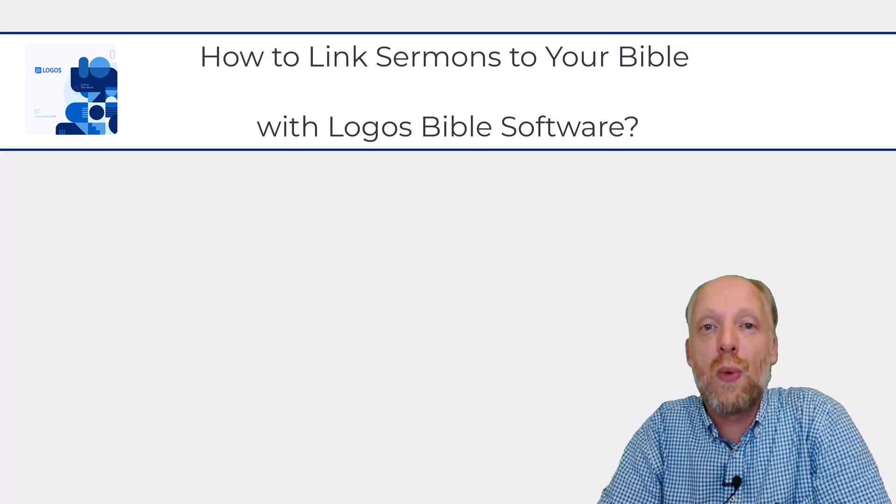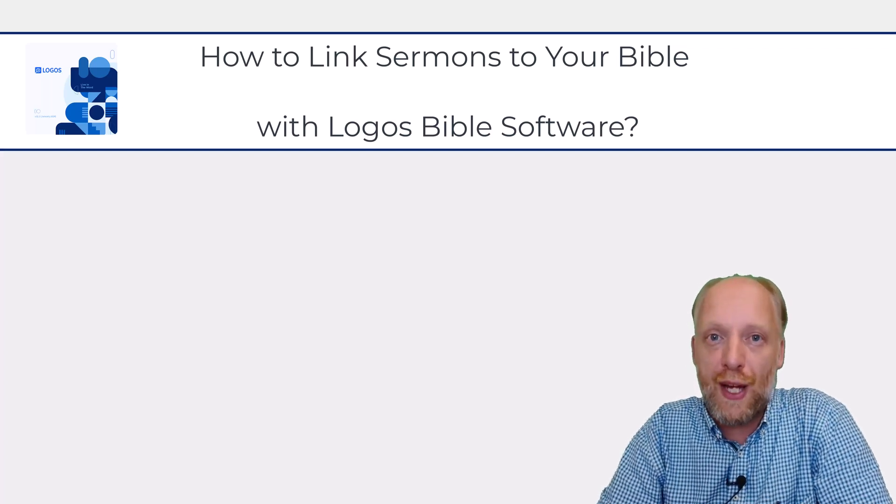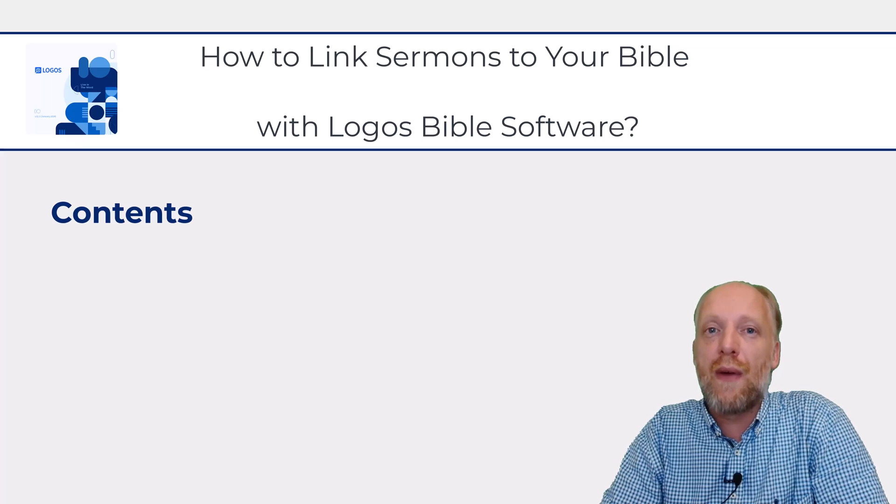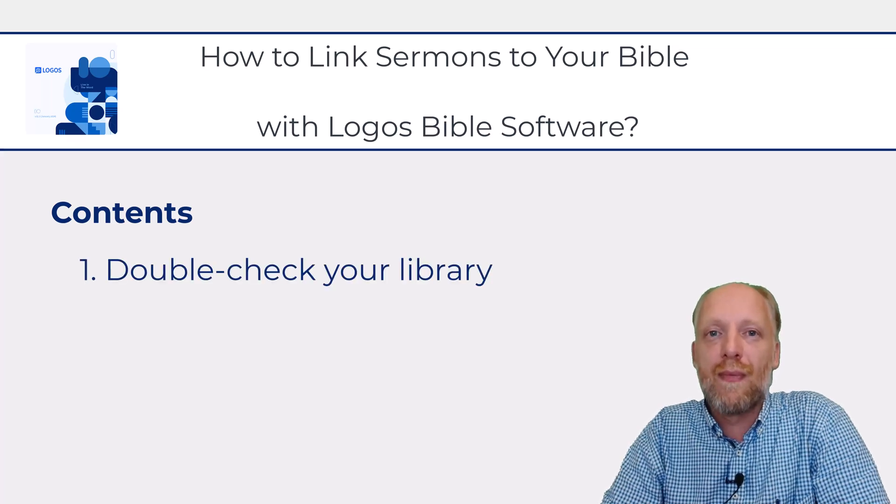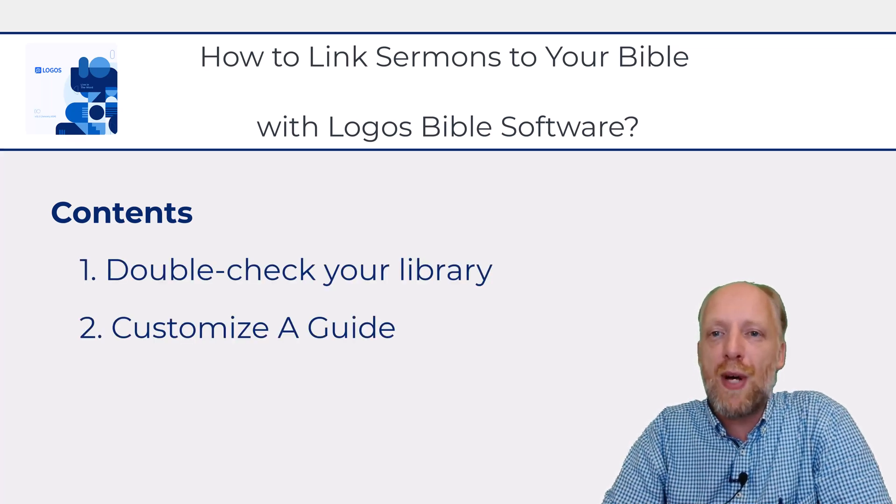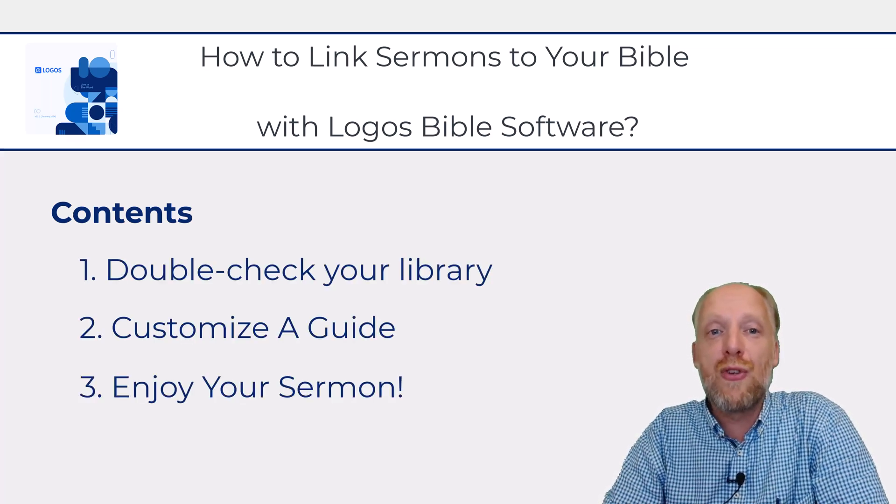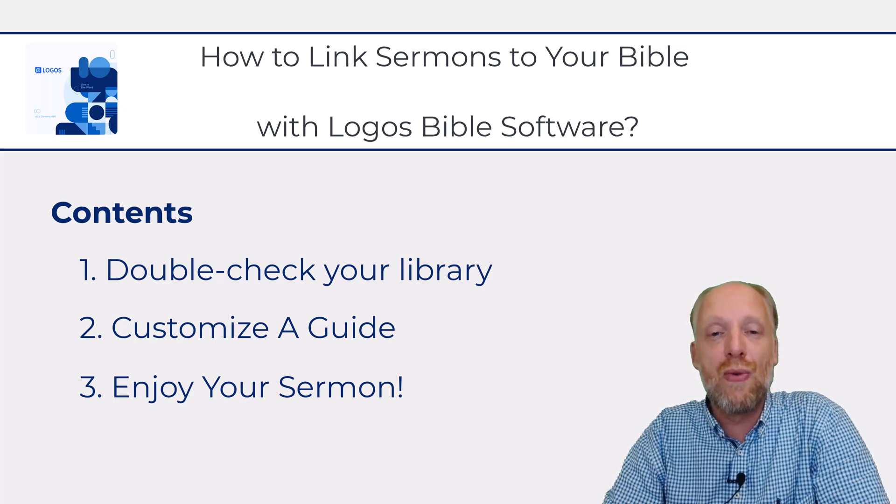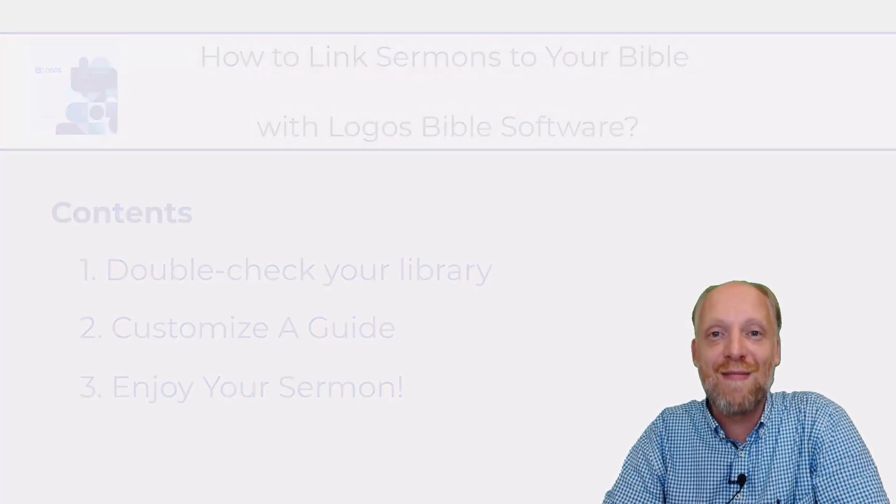Hello and welcome to this quick video on how to link your sermon collections to your Bible. This is a question I received from one of my subscribers who asked, is it possible to have Logos link to relevant sermons in your library as you read your Bible? And the answer is yes.